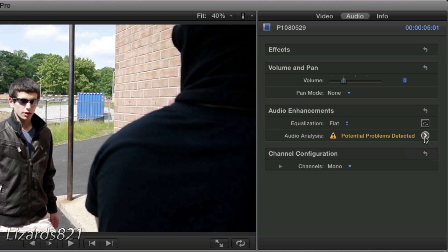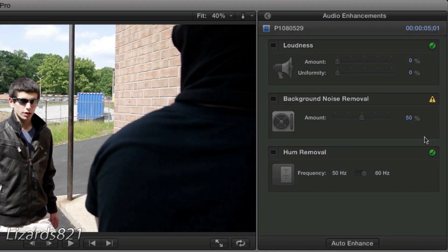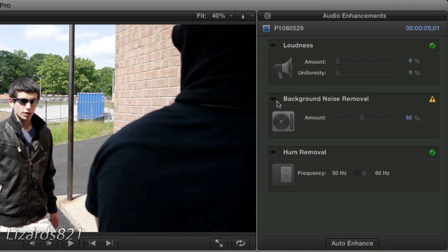Go ahead and click that arrow and you will see just what is the problem. So in this example, I've got some background noises that need to be removed. You will see that it's indicating that because of the caution symbol. Nothing to do with loudness or hum removal, but just background noise.